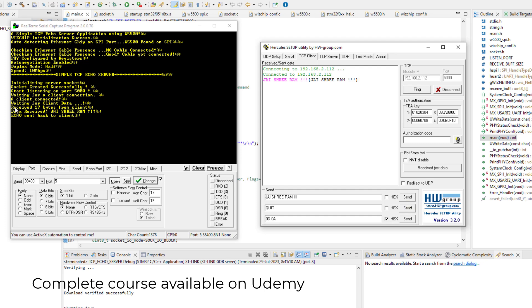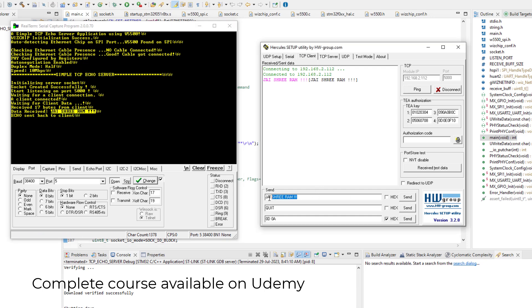So see here, what it is telling. It has received 17 bytes of data from the client. Data received. And what is the data content? So here you can see the content of the data, whatever data we sent here is showing here. So we can see that the data is successfully received on our STM32.